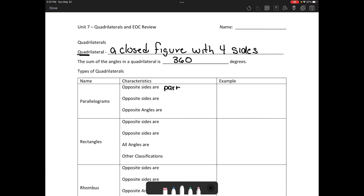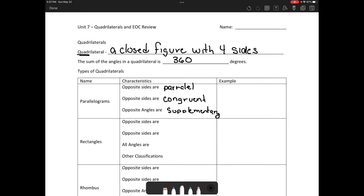One type of quadrilateral is a parallelogram. Opposite sides are parallel — hence the word parallelogram. Opposite sides are congruent. Opposite angles are supplementary — what does supplementary mean? They add to 180 degrees.